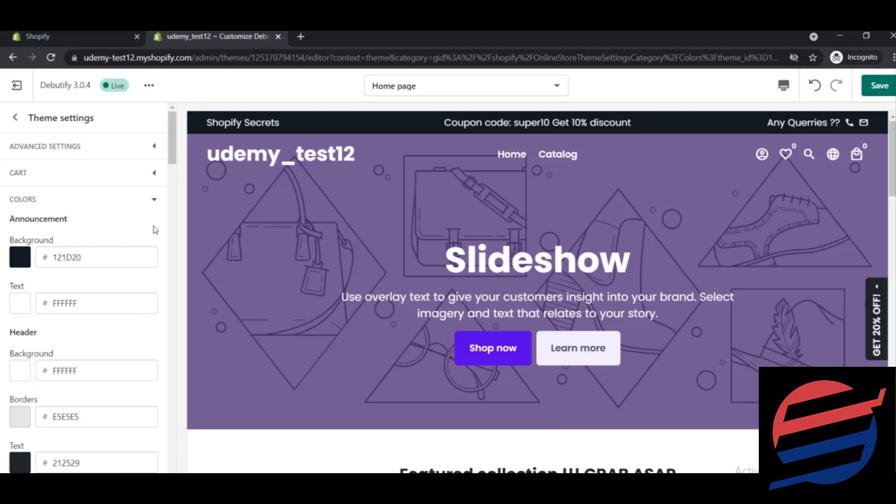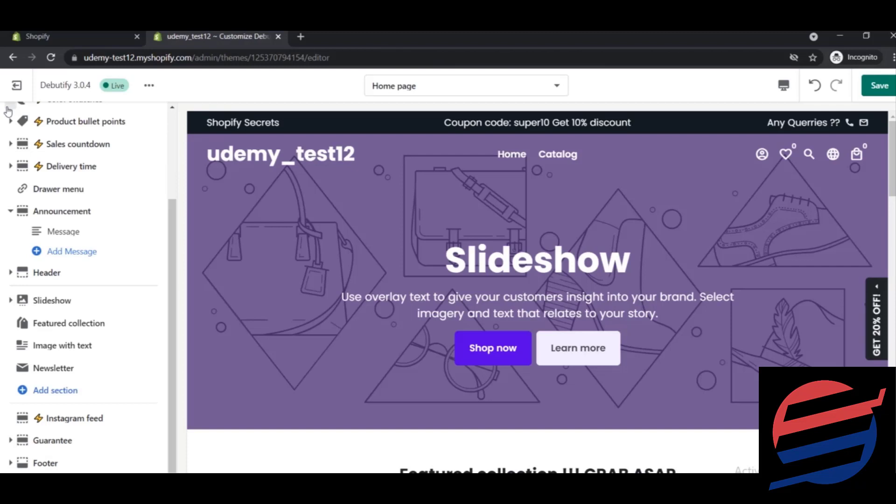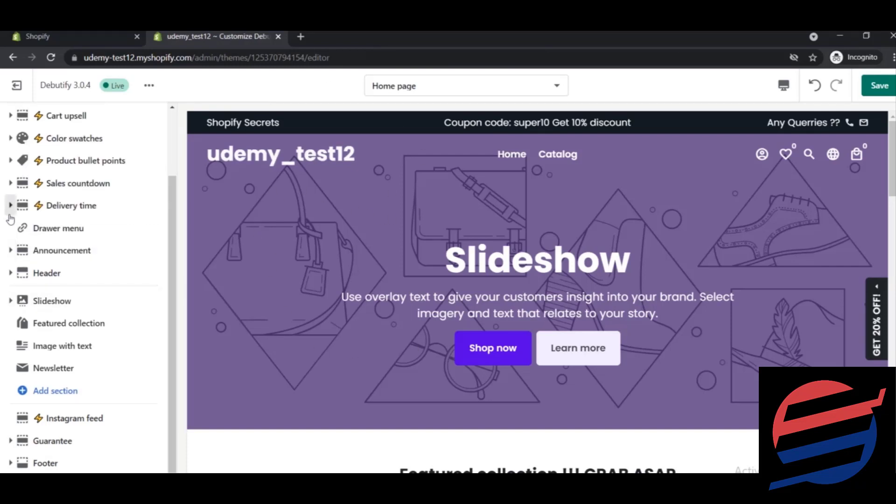And here you have the different color options for header and borders and everything. So we will change each and every color when we deal with that specific part. This is how you can change your announcement bar.